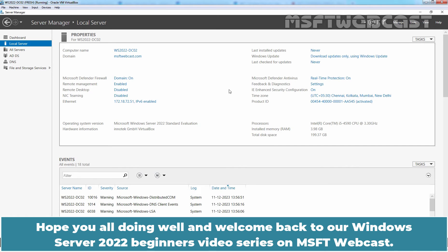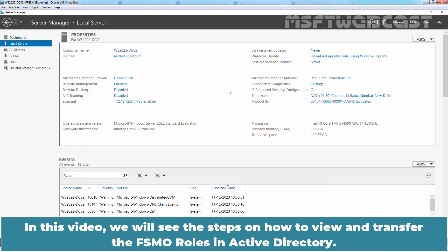Hello everyone, hope you all doing well and welcome back to a Windows Server 2022 Beginner's Video Series on MSFT Webcast. In this video, we will see the steps on how to view and transfer the FSMO roles in Active Directory.